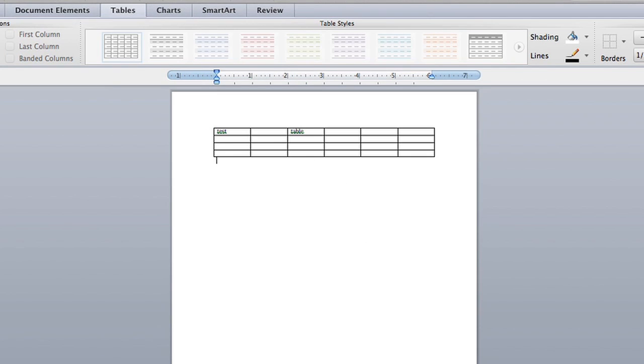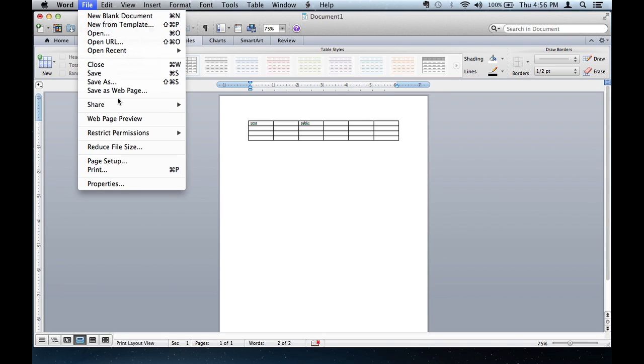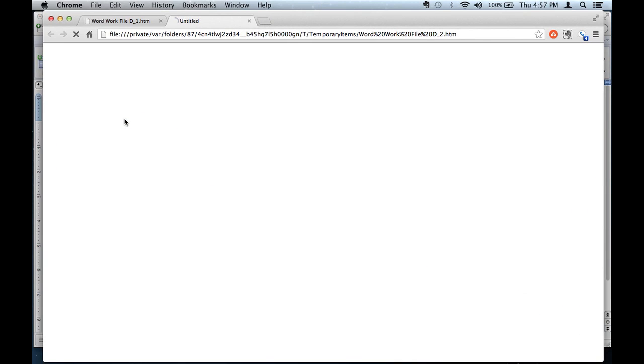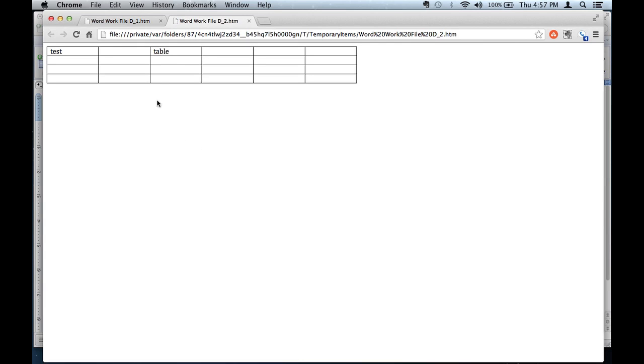And if you go to File and hit Web Page Preview, you can pretty much see exactly what it would look like if it's on a website. So it does everything for you. You don't really need to type in any code or any HTML because it will already convert that for you.